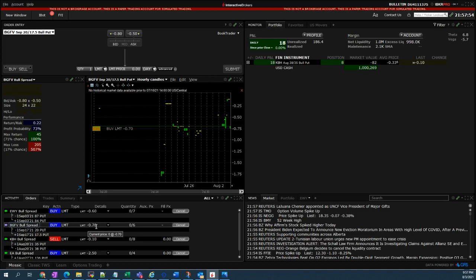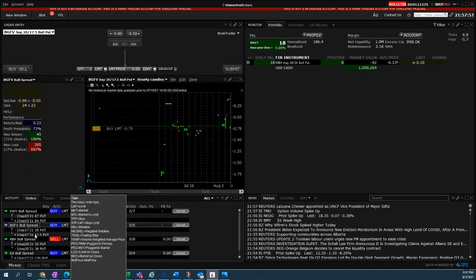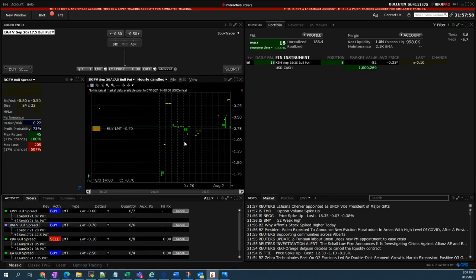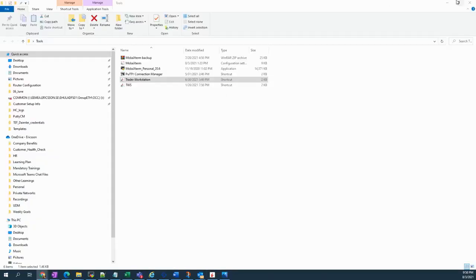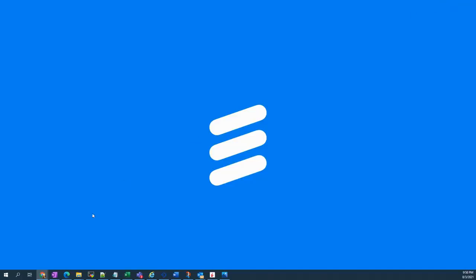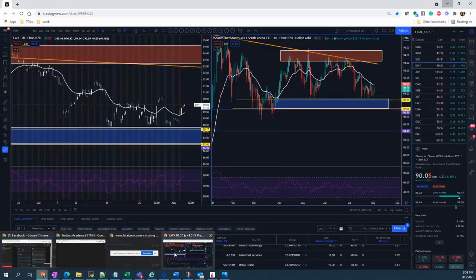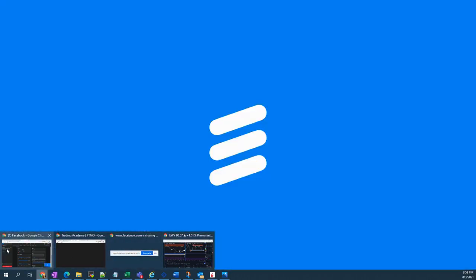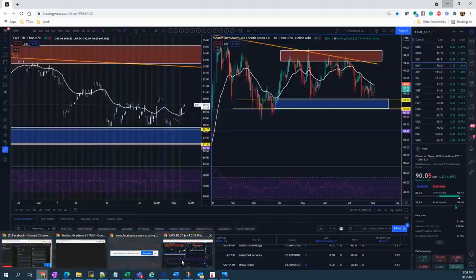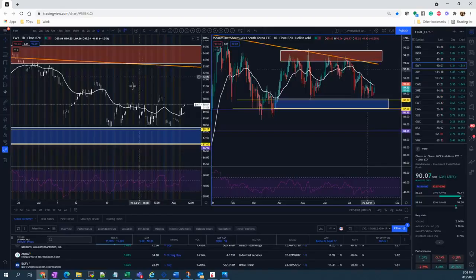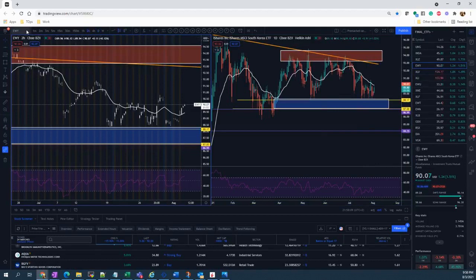Also to add, I also placed an option trade for BGFV for the price of $0.70 with six lots. Actually, I believe that it can also be traded with stock. Let me show you the chart, BGFV. I'm quite bullish on this.